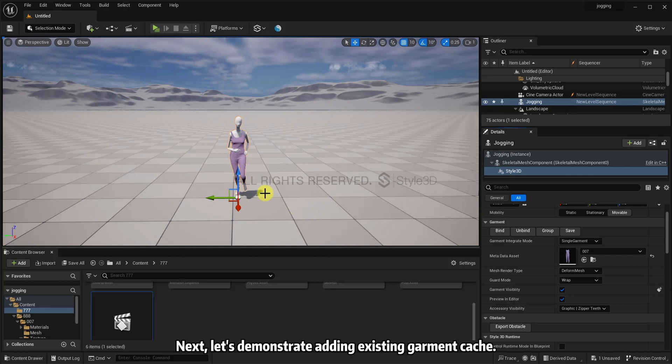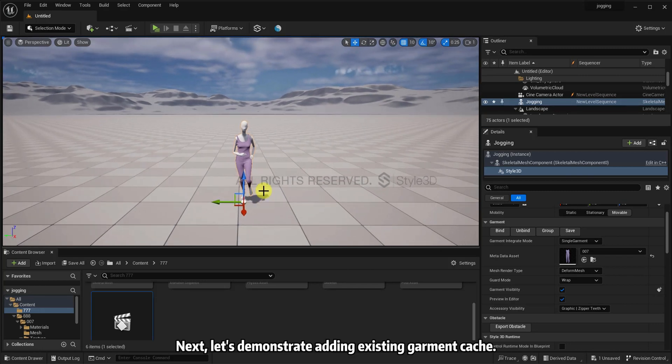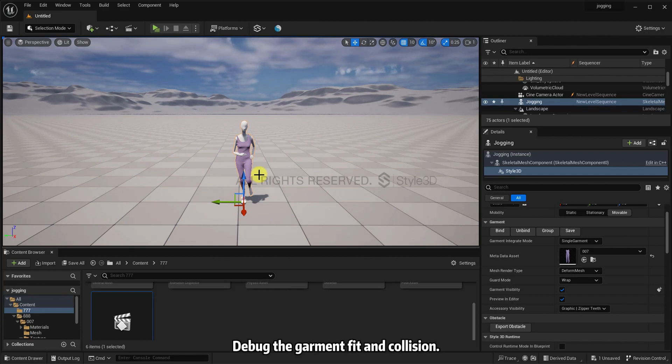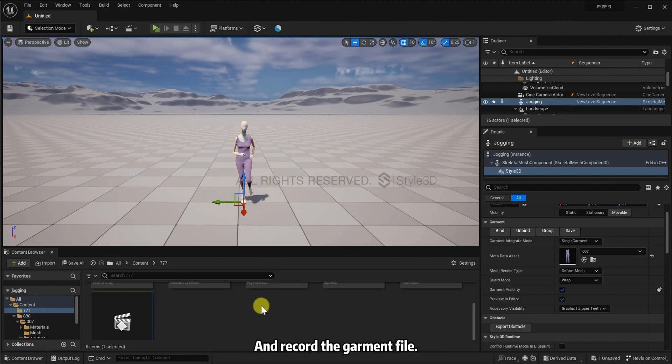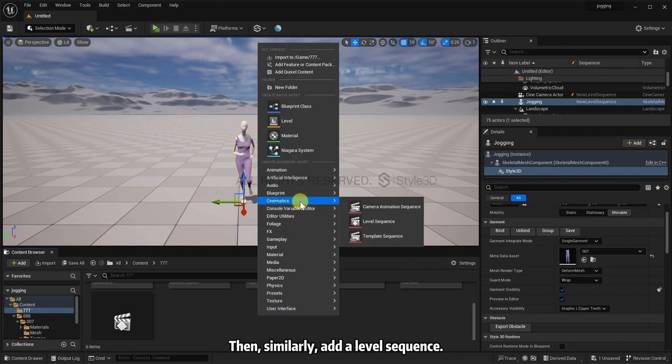Next, let's demonstrate adding existing garment cache. The previous steps are the same. Debug the garment fit and collision and record the garment file. Then, similarly, add a level sequence.